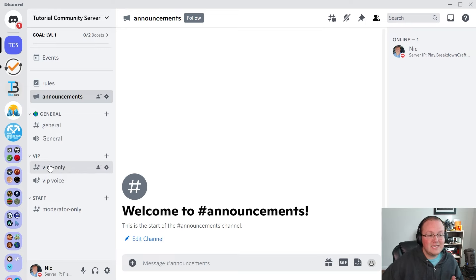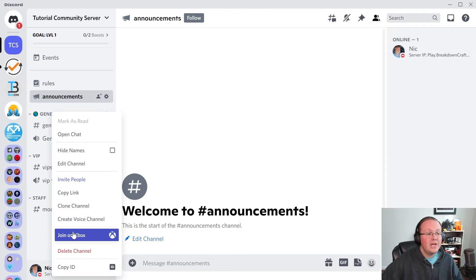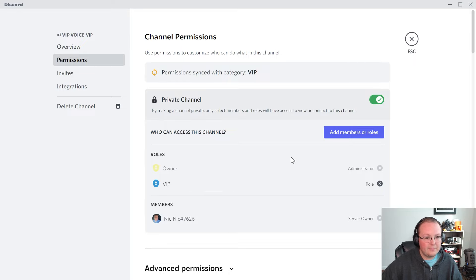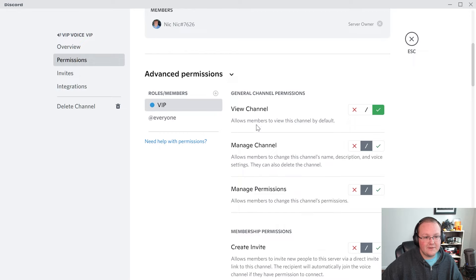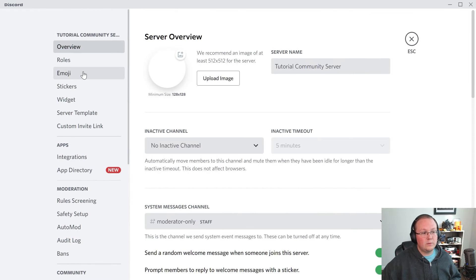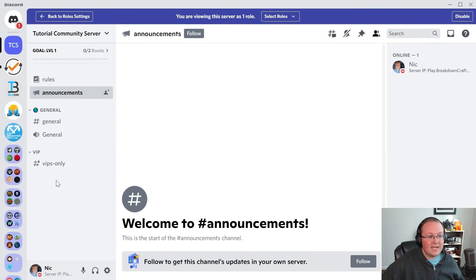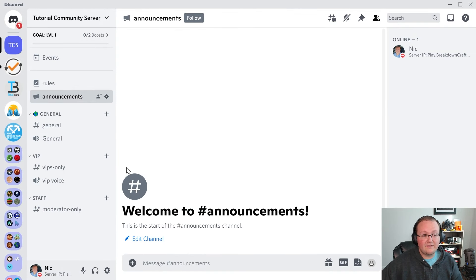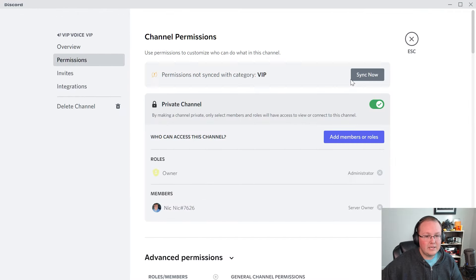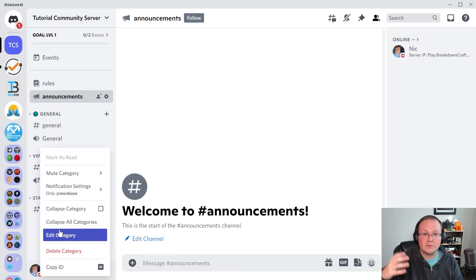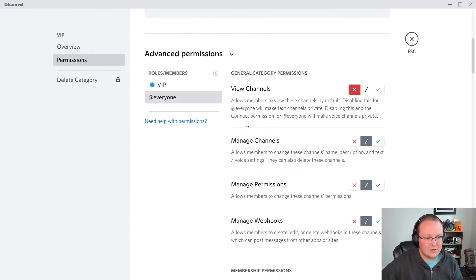If you did want to change something — say you didn't want VIPs to have access to VIP voice — right-click on the channel, edit channel, go into permissions, and change specific permissions. For example, if we didn't want them to view this channel, we could do that, save, and now when we view as VIP they won't be able to see it. To give access back, click edit channel and sync with the category. I personally do that with every single channel on my servers — all channels are category-based. If you have access to a category, you have access to all channels in that category.